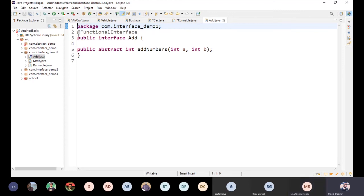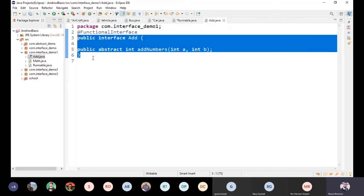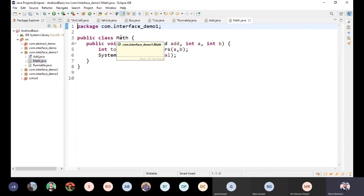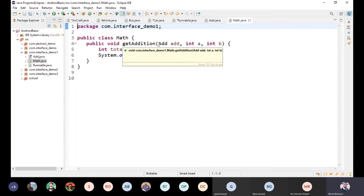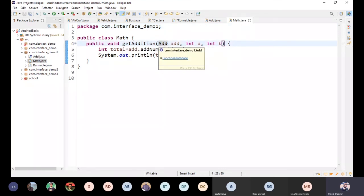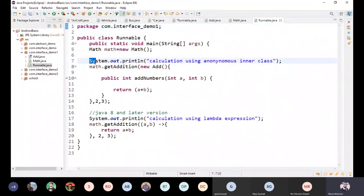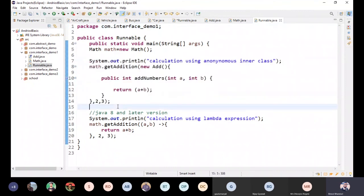This is a functional interface. In this interface we have a get-edition method and an interface parameter. I will print it in the Runnable class. I will create an object and an anonymous inner class in the Runnable class. The anonymous inner class will be used in the Runnable class.